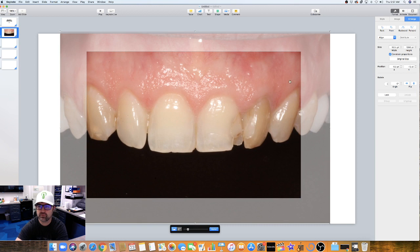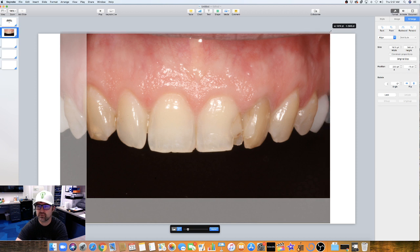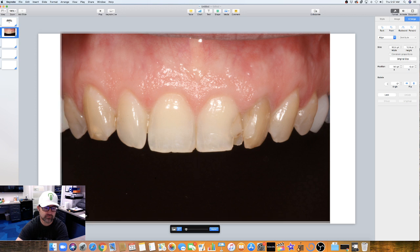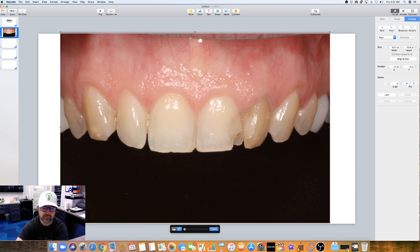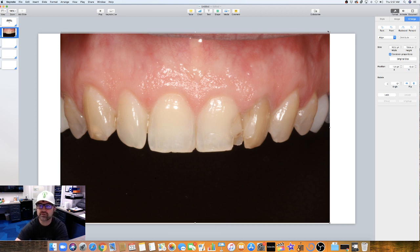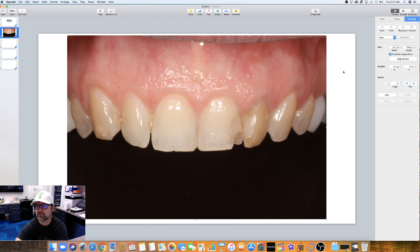Ideally when doing a smile design you want your photos as ideal as possible — taken in a specific orientation, parallel to the patient's face, so every image lines up with one another. But these are great editing tools. Let's get back to normal and shrink this back down.